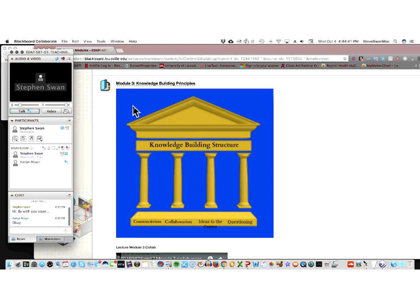Later on as the technology grew, we came up with a program called Knowledge Forum, which was a very simple database that collected kids' ideas into what were called notes that they could share with each other. They could go into shared rooms, show each other what they had written about, and we could put pictures and all kinds of stuff in.